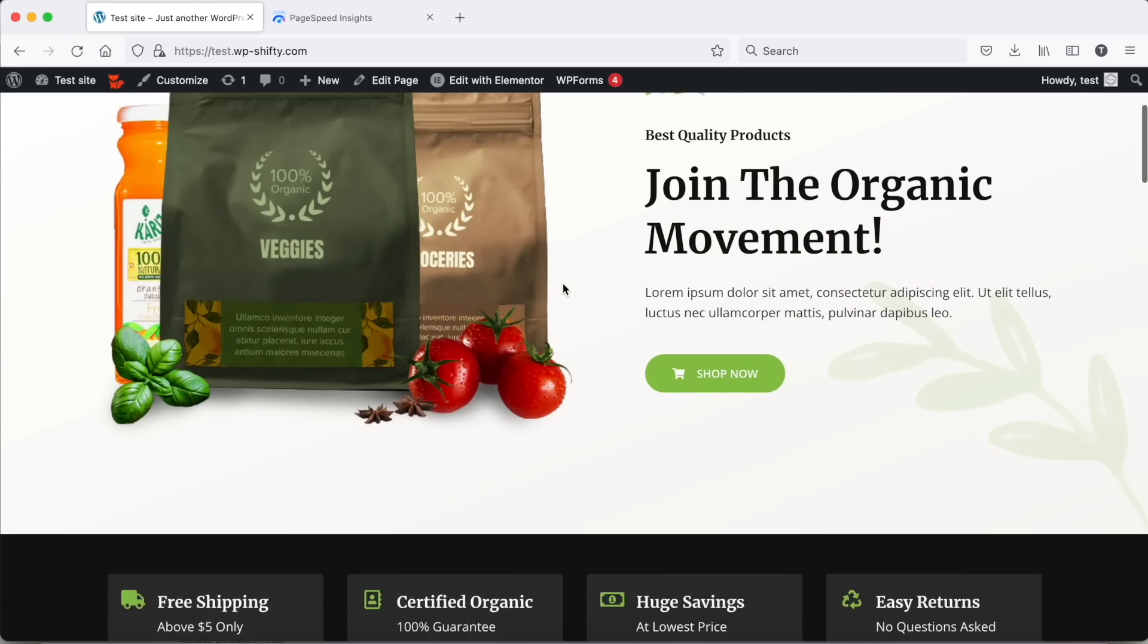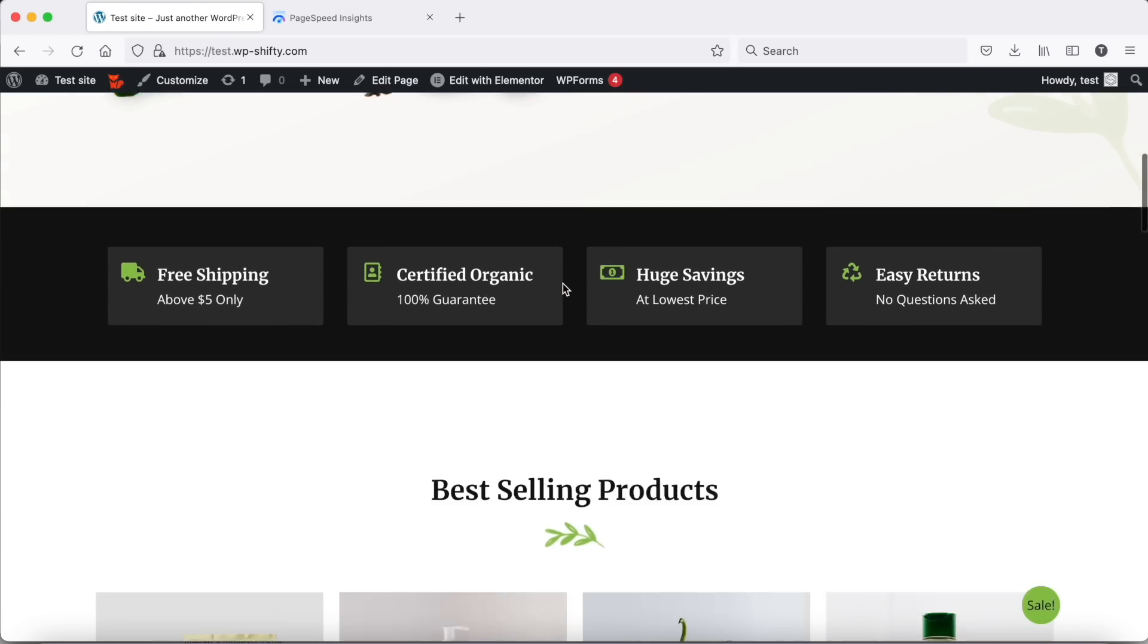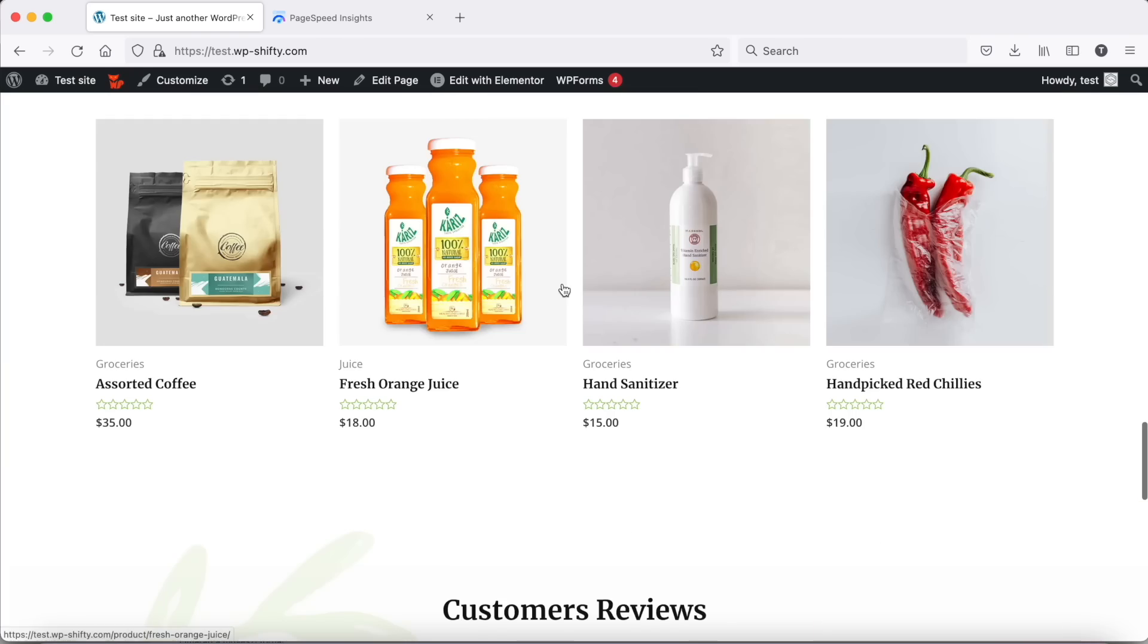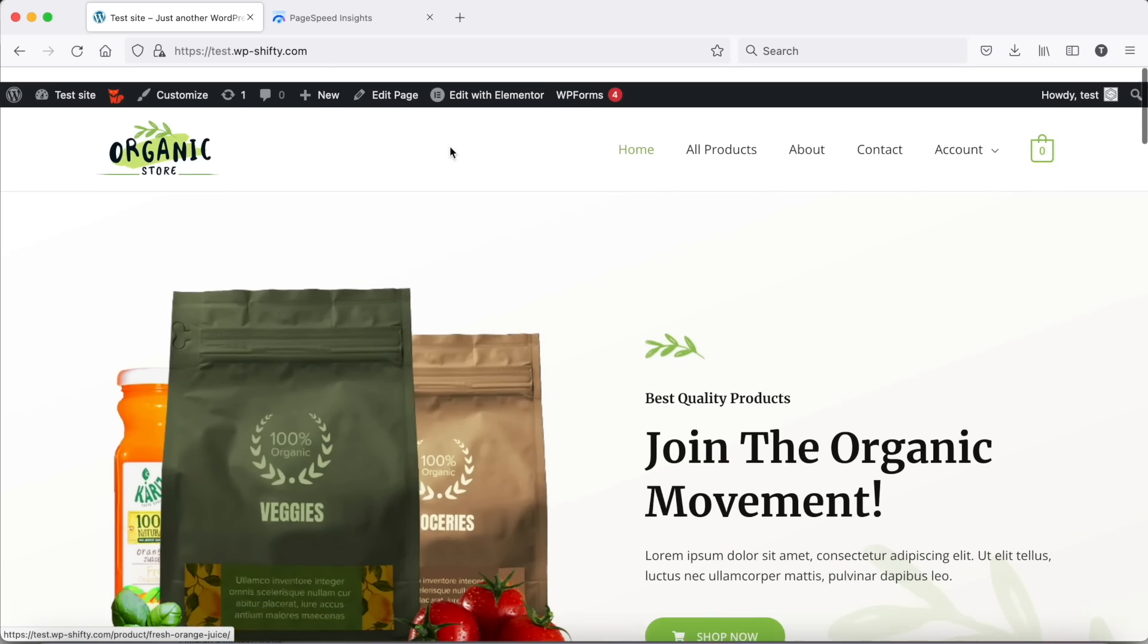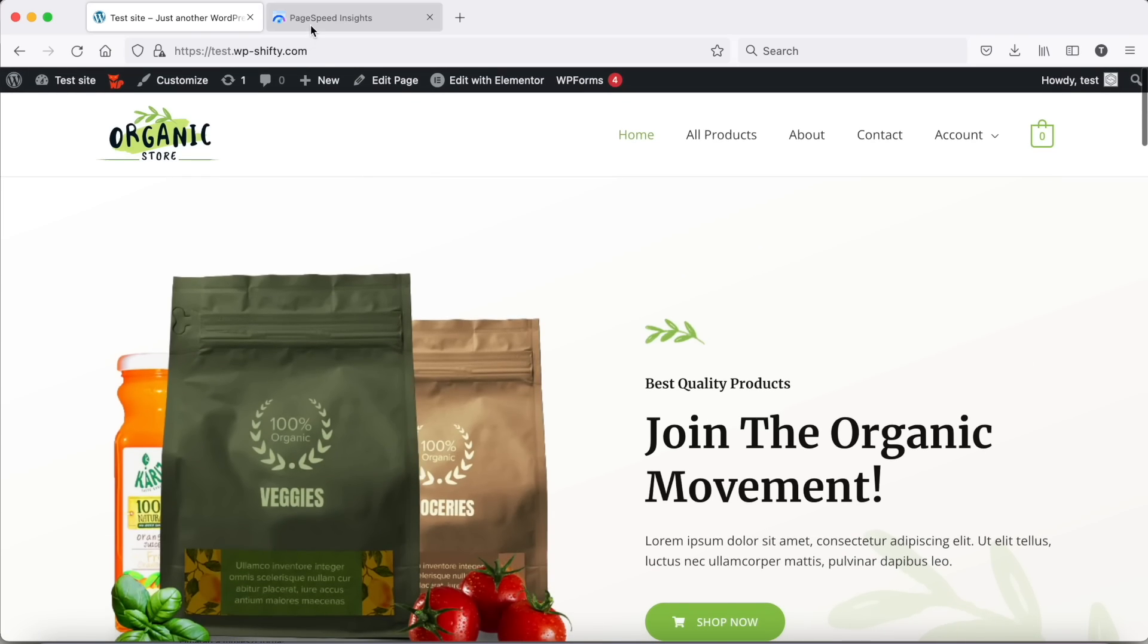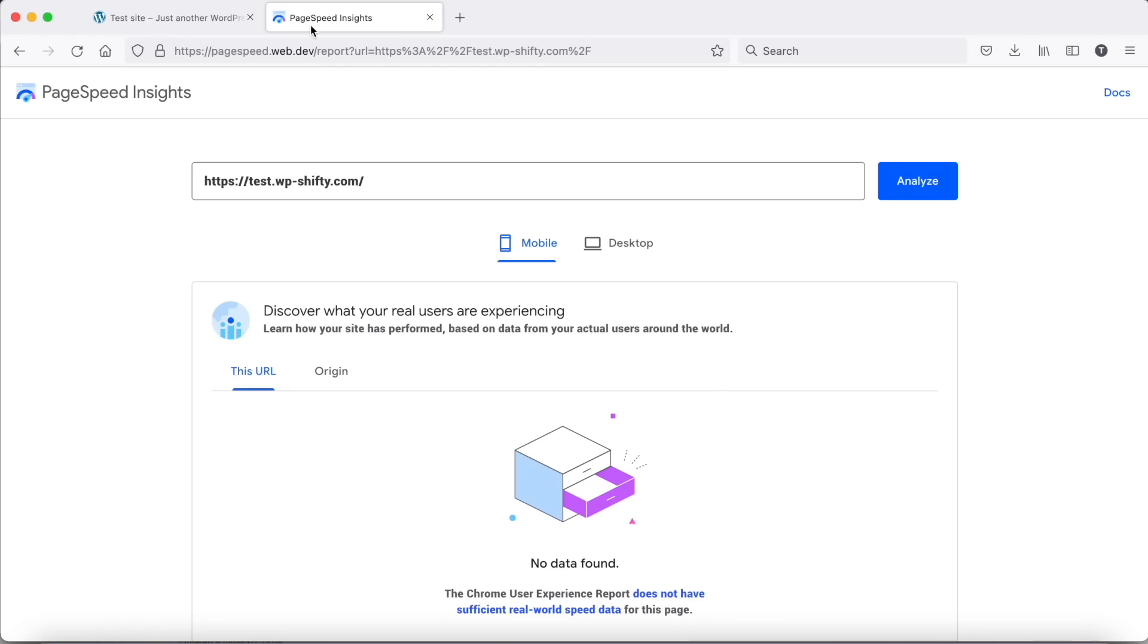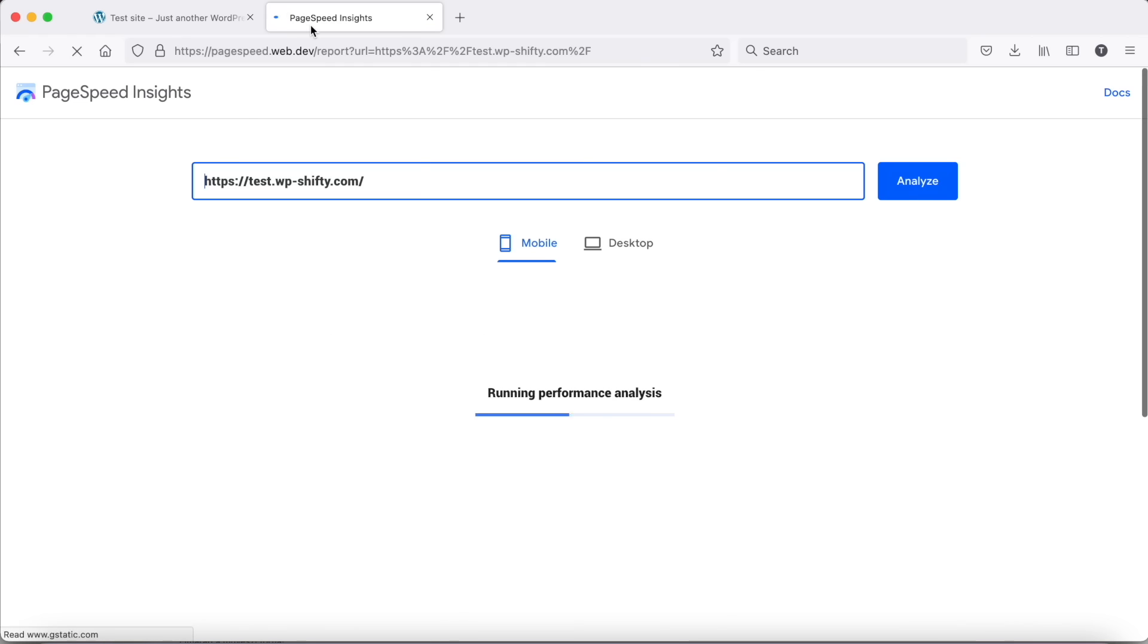Hi, we are going to show you how we can optimize the home page for this WooCommerce demo shop using WPShifty without page caching.